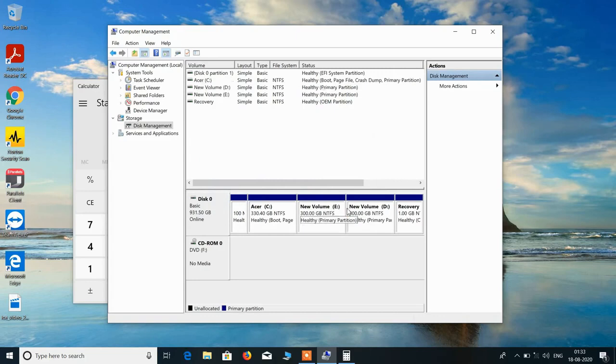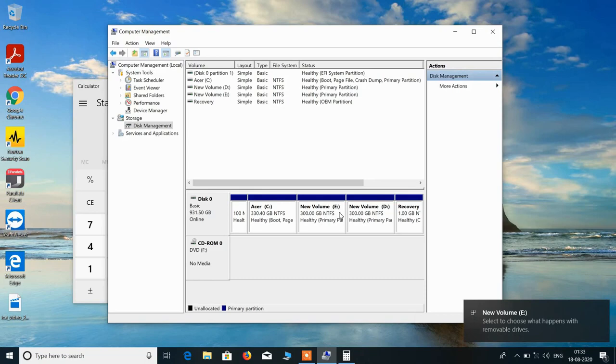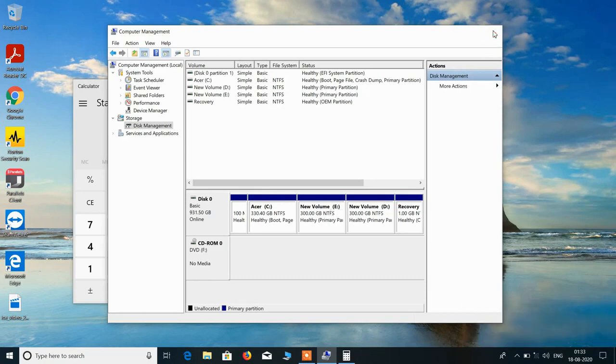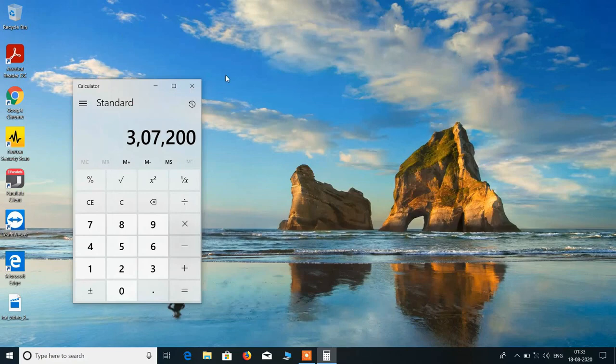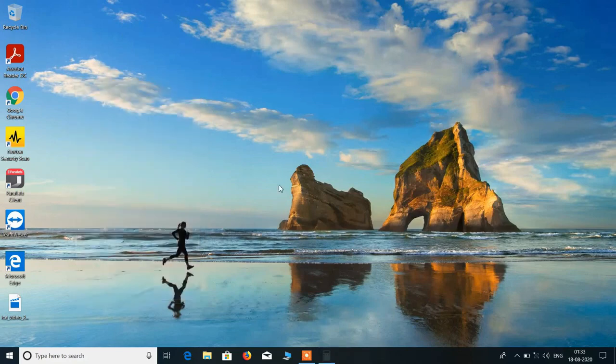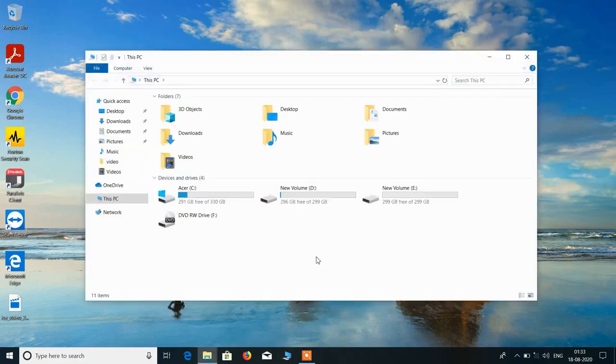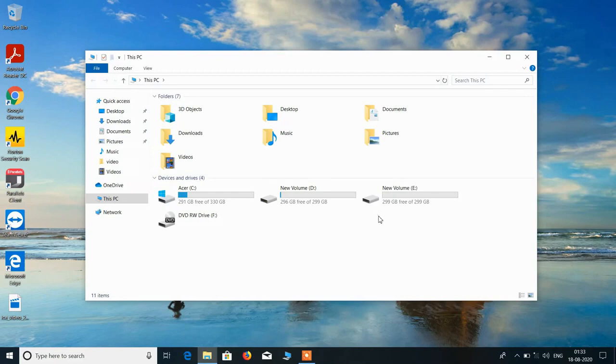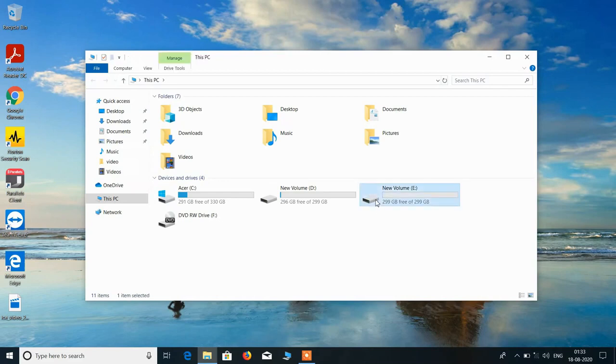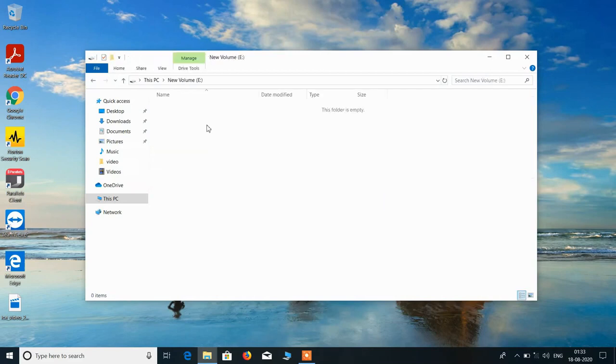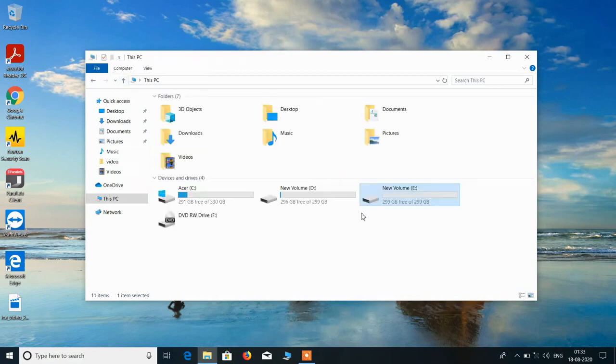So you can see that we successfully created the partition for the E drive. Now we will close this and we will see whether it is created or not. So you can see that the new volume E or the E drive is successfully created.